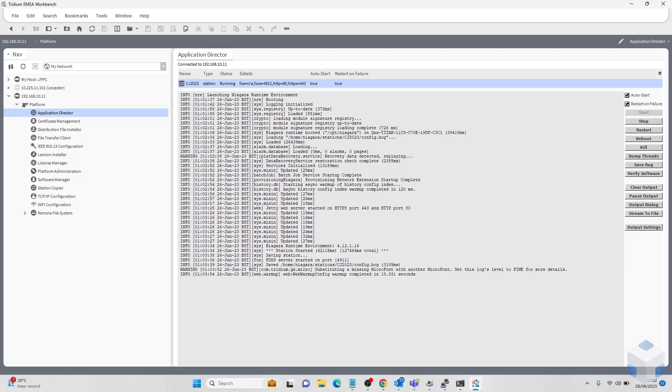Once that is rebooted you should now be able to log back into your workbench into your JACE. Just make sure to save any backups or anything before we do this. Just in case anything goes wrong or you just want to save some work.